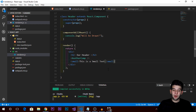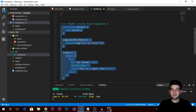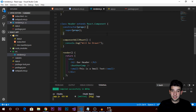That was it for components — a very basic and simple overview covering what components are and how they work. In the next video tutorial, we'll dive into state and how to manage it, and try to make something really cool with React. I'll catch you in the next video tutorial.